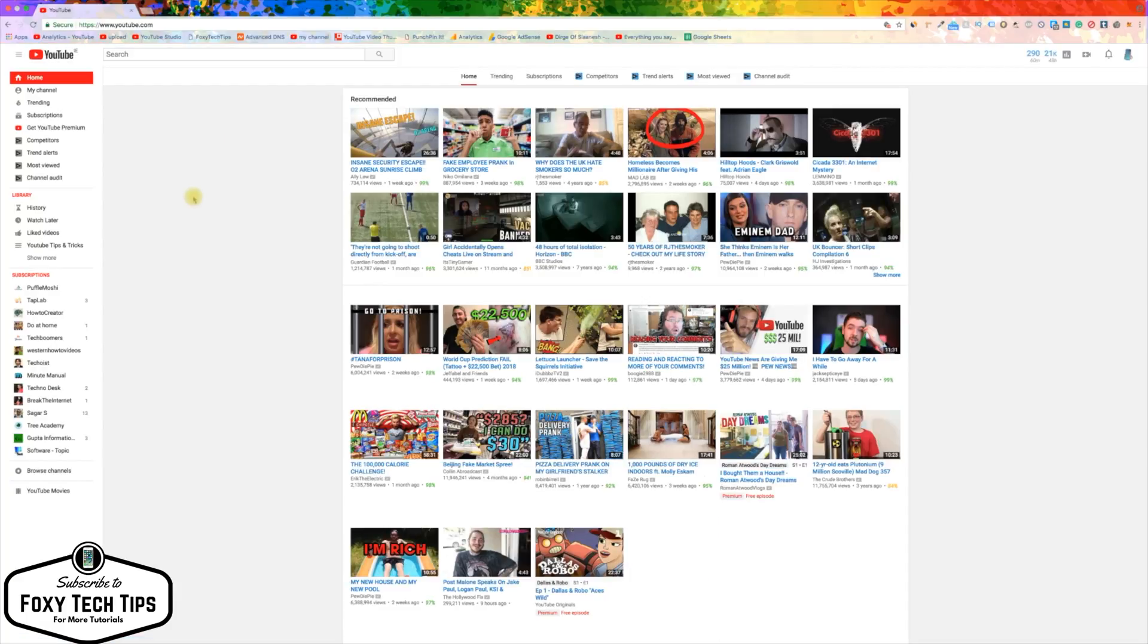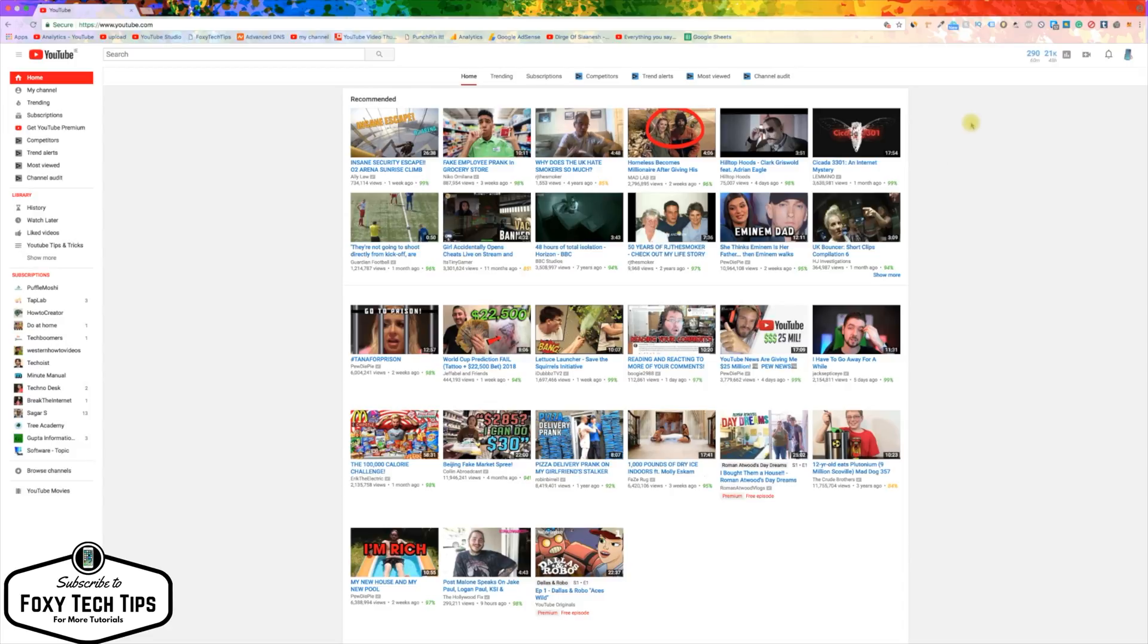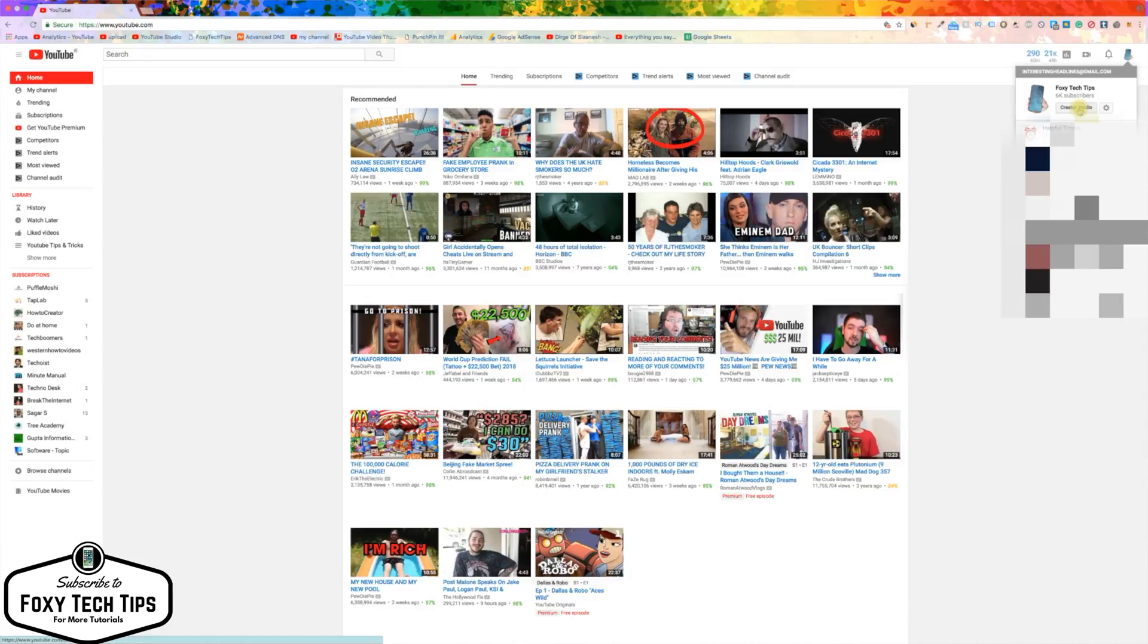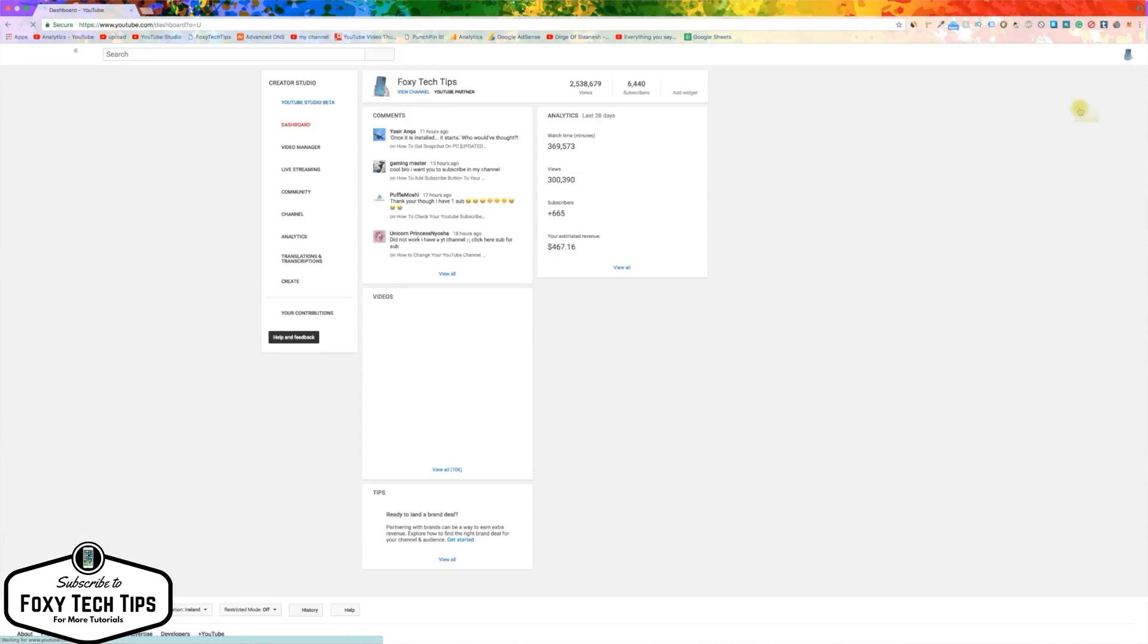Let's begin. Load YouTube.com. If you are logged into your channel, at the top right corner of the screen, click on your profile image. Now click on Creator Studio.